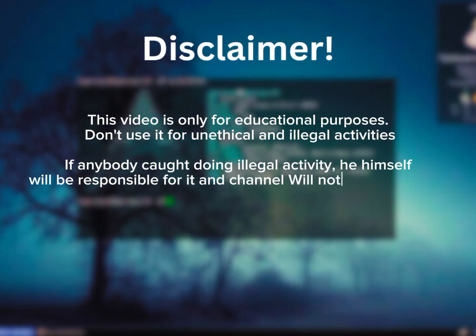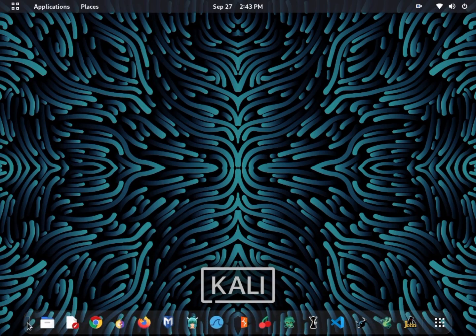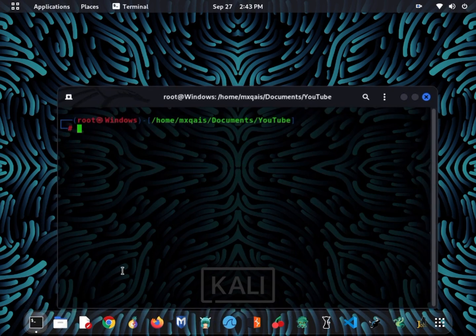Hello, welcome back to my channel. Today I'm going to show you how to automate MSF console.